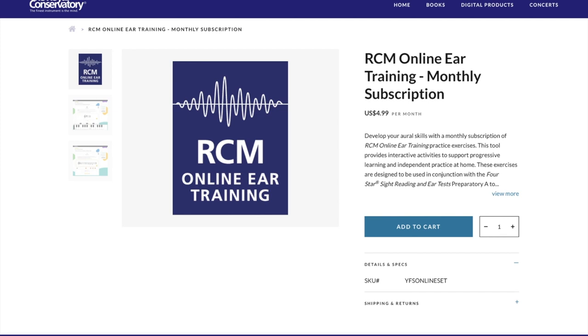Students will definitely want to use the online ear training app to practice the ear skills between lessons. For about $5 a month, the app provides students thousands of ear training examples and provides access to all levels in the program. It also saves a lot of time and lessons when students can practice their ear skills between sessions with their teacher.